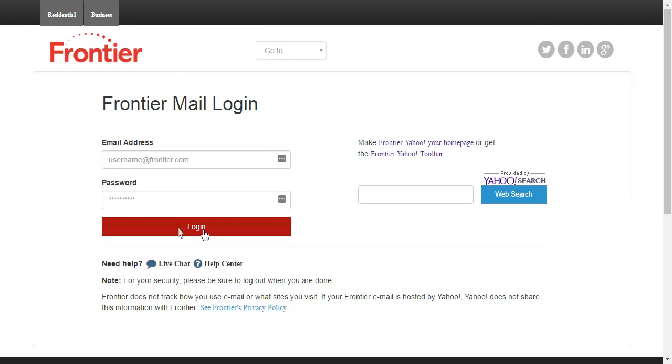Unfortunately, FrontierMail does not allow your browser to keep you logged in. So you would have to sign in with your login details again if you're going to use it another time.